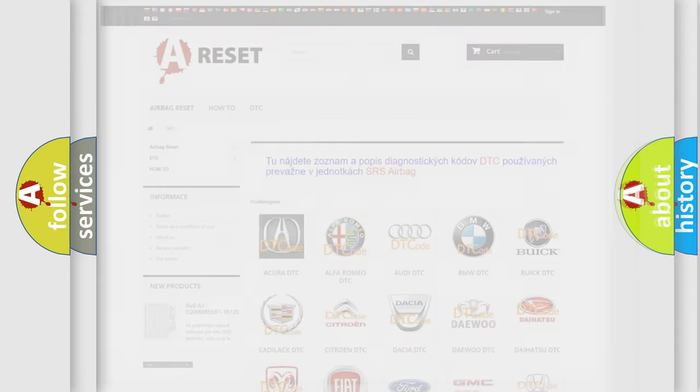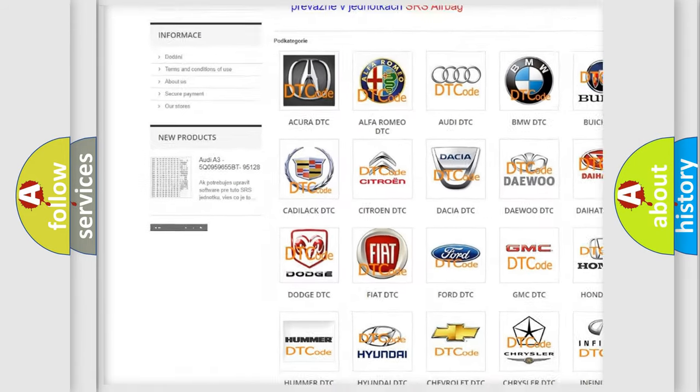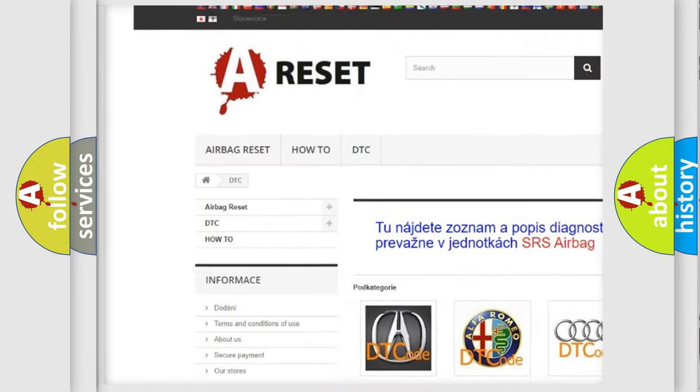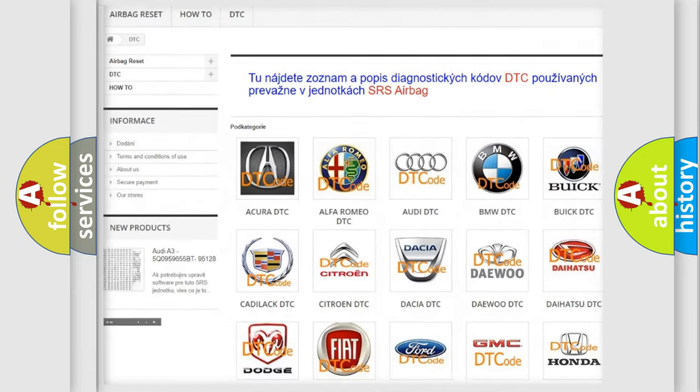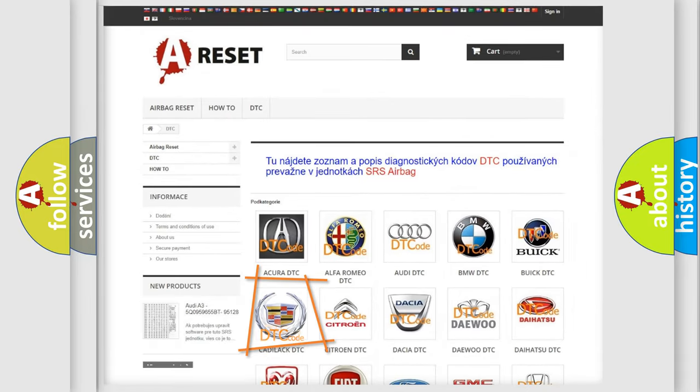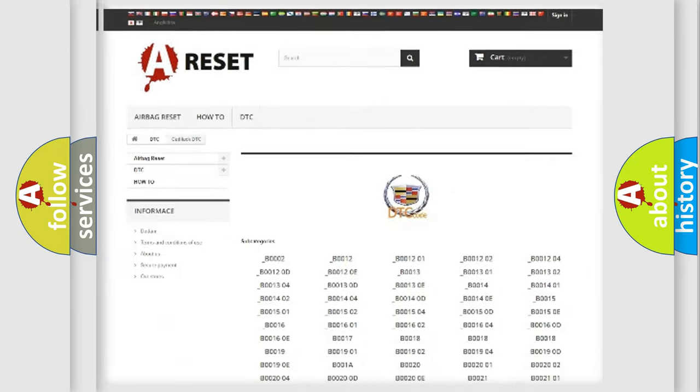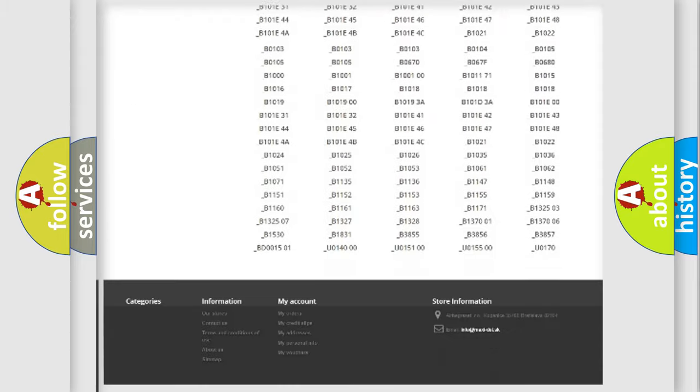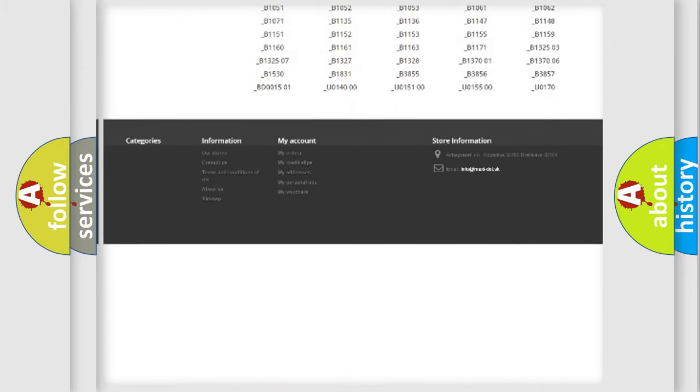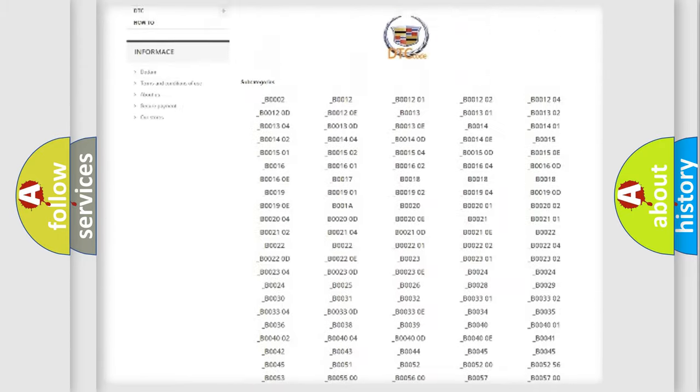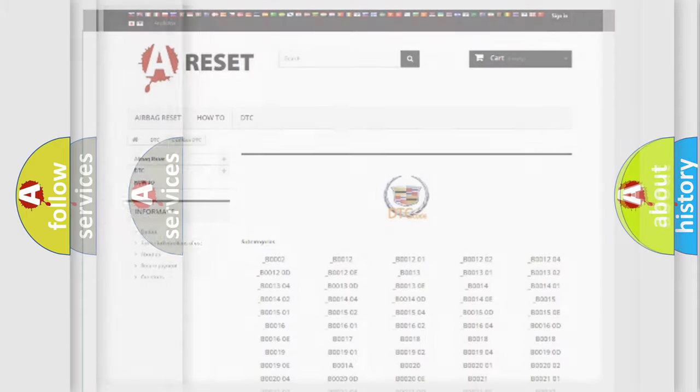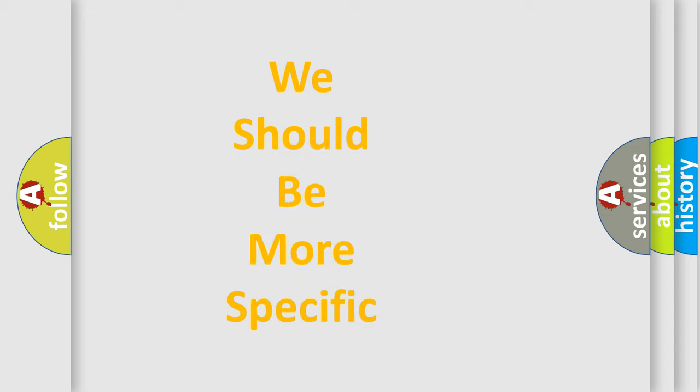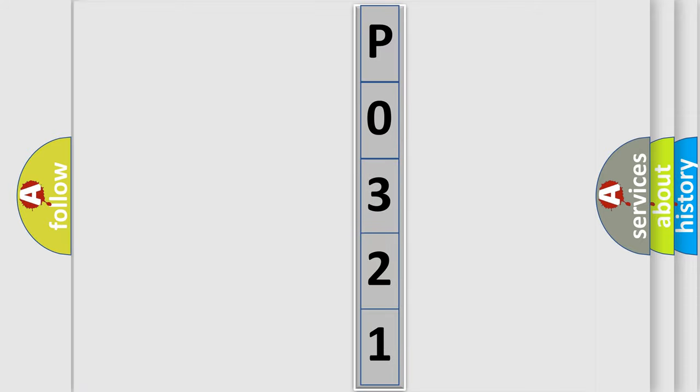Our website airbagreset.sk produces useful videos for you. You do not have to go through the OBD2 protocol anymore to know how to troubleshoot any car breakdown. You will find all the diagnostic codes that can be diagnosed in Cadillac vehicles, and also many other useful things. The following demonstration will help you look into the world of software for car control units.